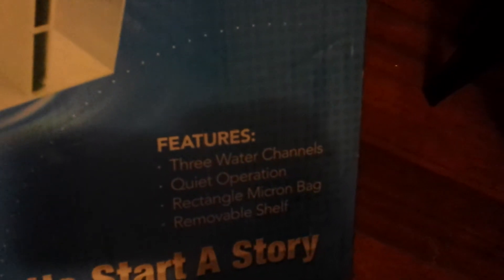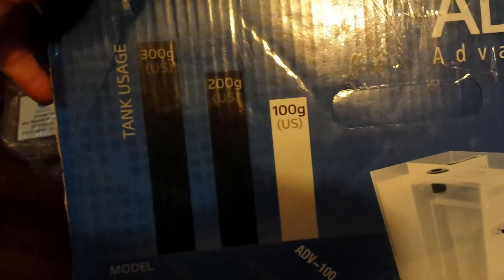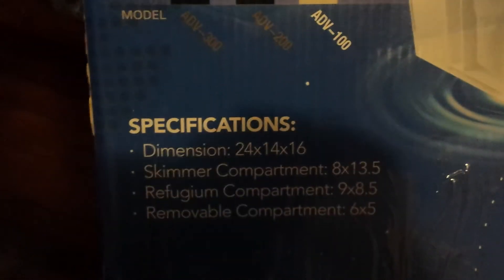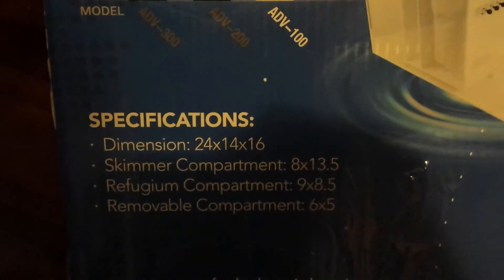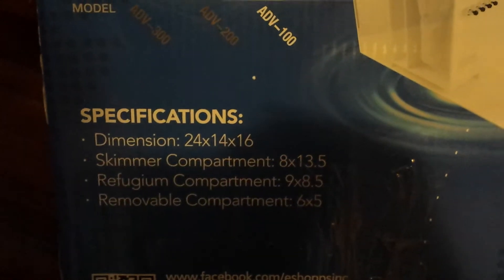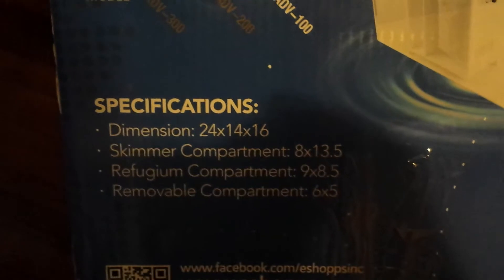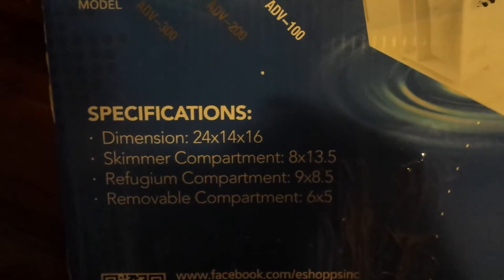There's no info here. Here's what it features: three water channels operation, shelf. Here are the dimensions right there. You can see I got the 100, tank usage for 100 gallon. That's the dimensions of the actual box: 24, 14, 16. Skimmer well, you guys can read. So there's that.